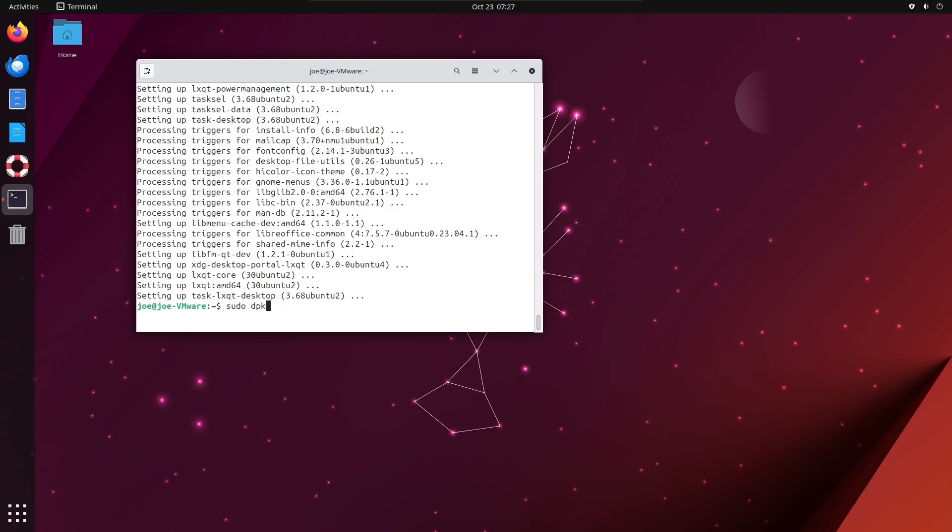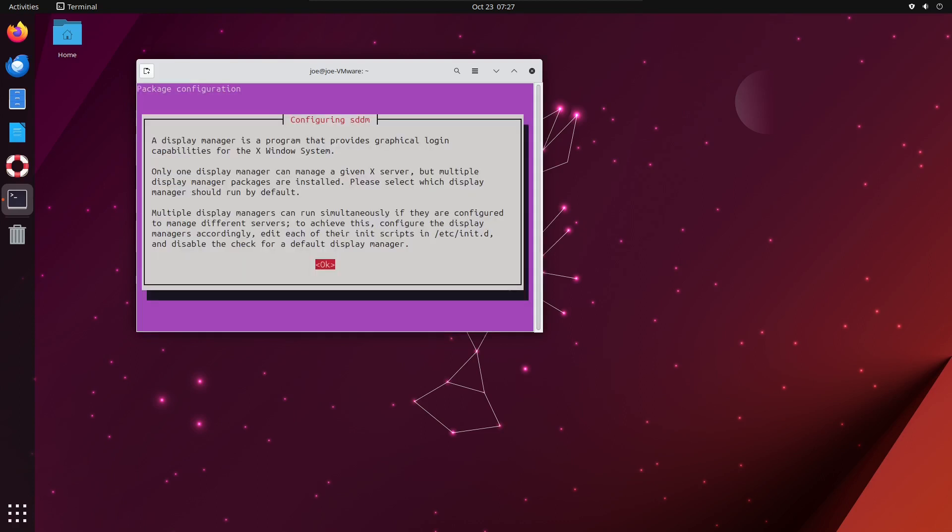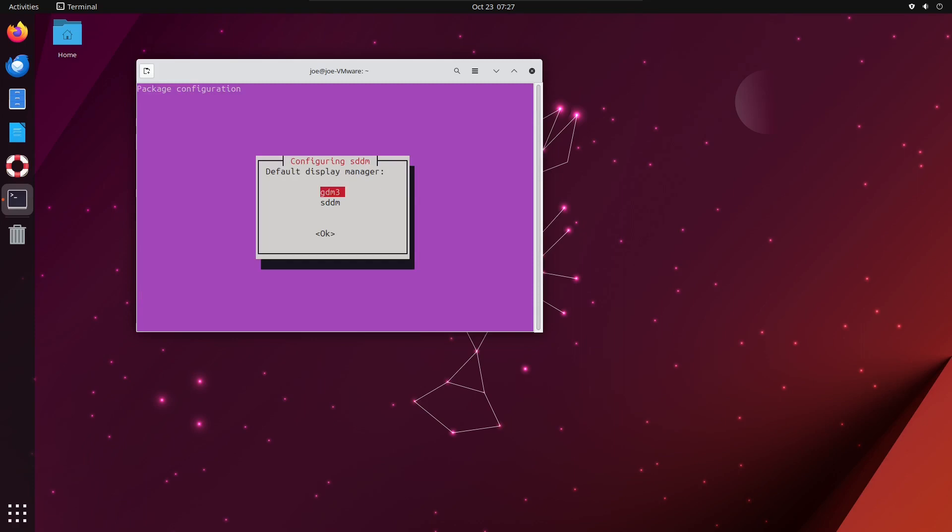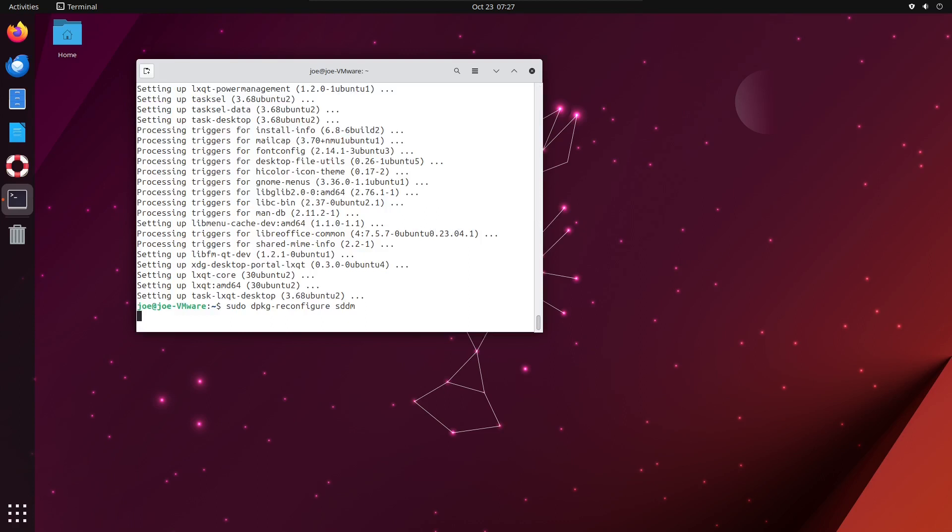sudo dpkg-reconfigure sddm. Hit enter for OK, then choose sddm and hit enter. Now you can type: sudo reboot